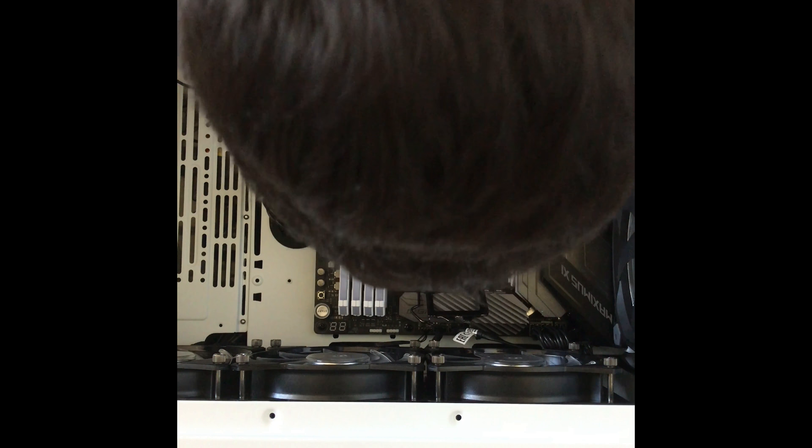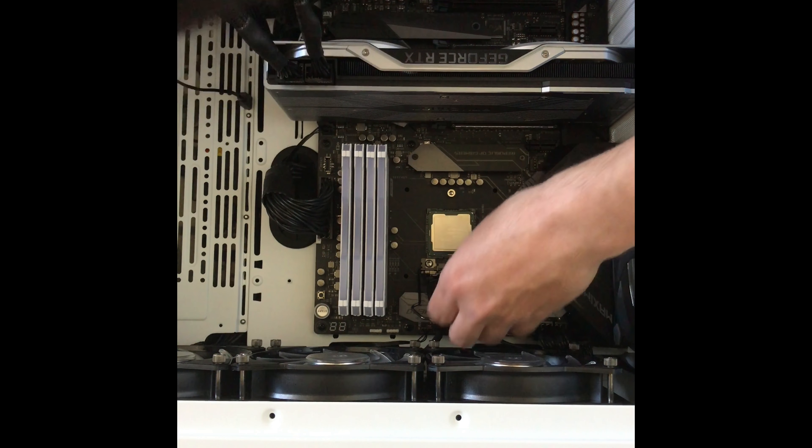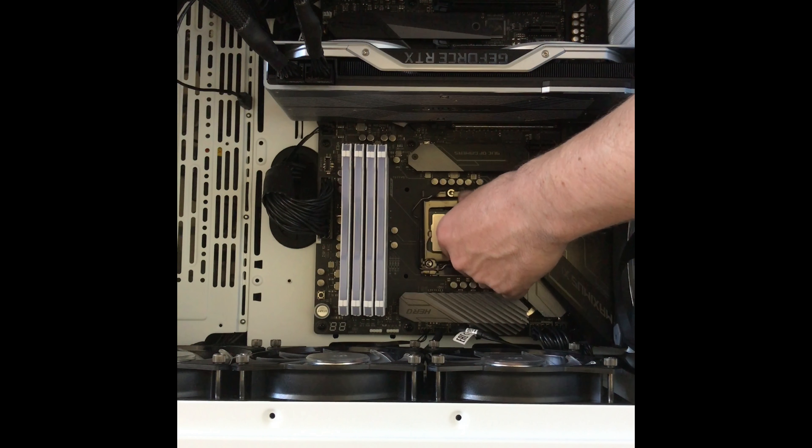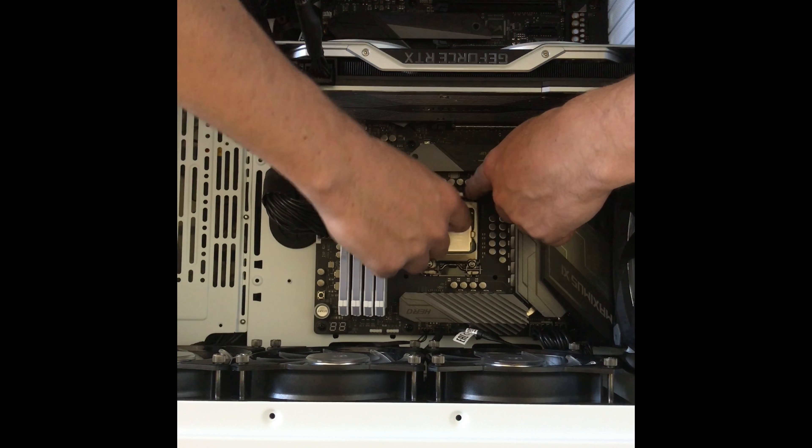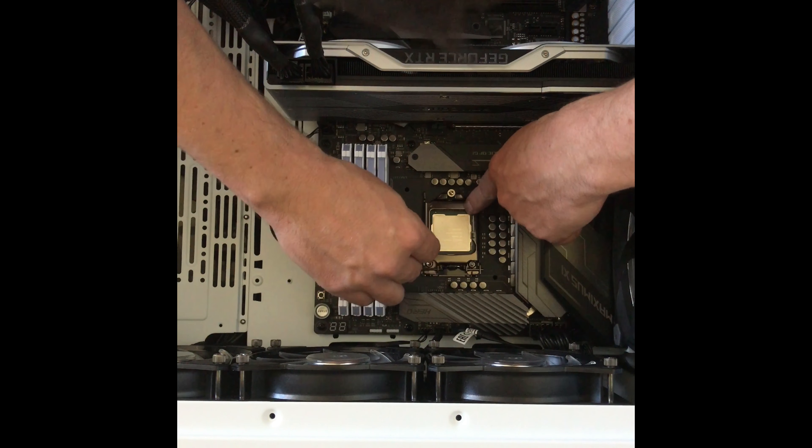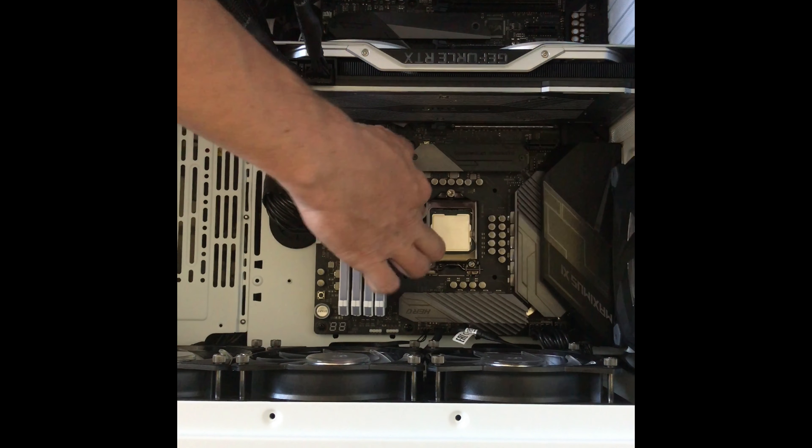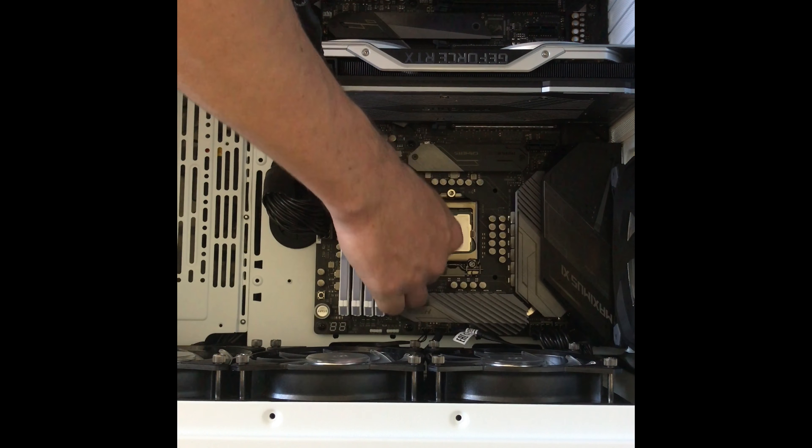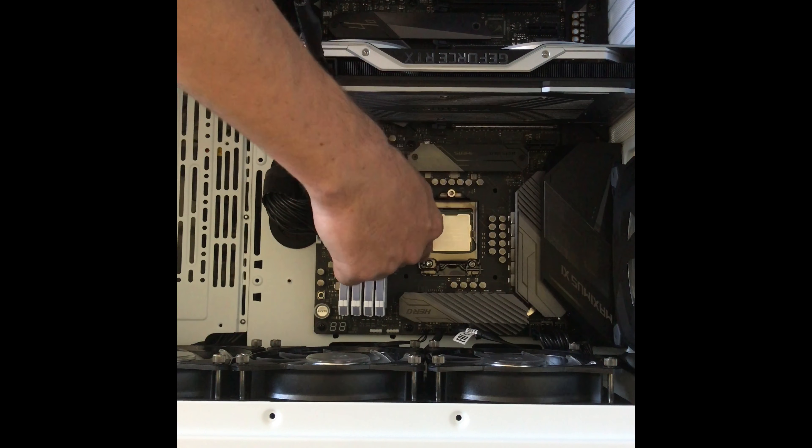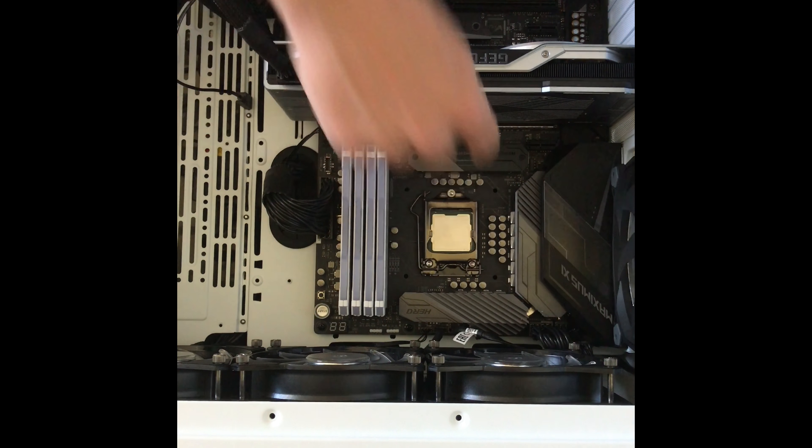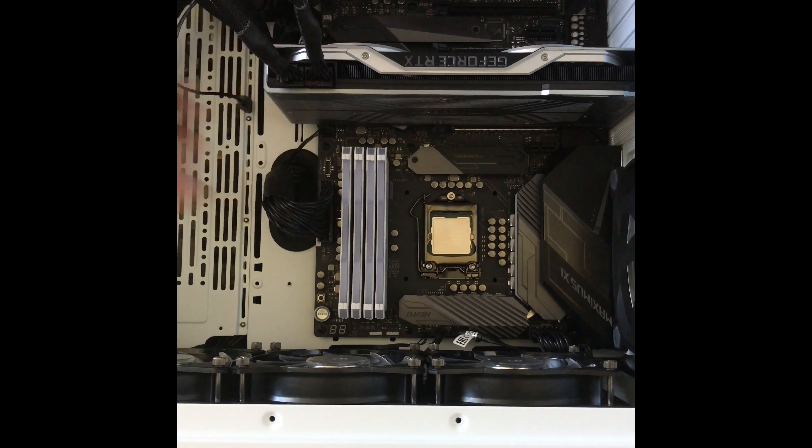Then you come here, bring this down, okay? You want to get this underneath the screw first. Once you do that, you're coming down, you're just pressing. There, it is locked in place.